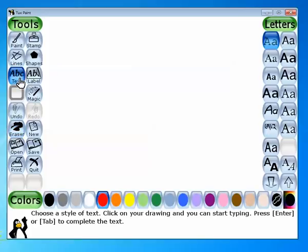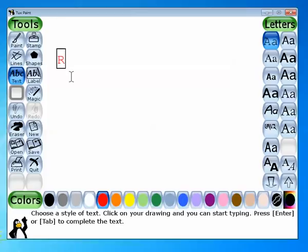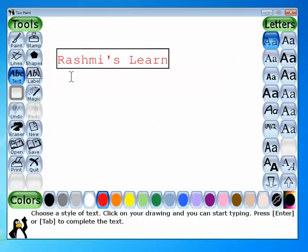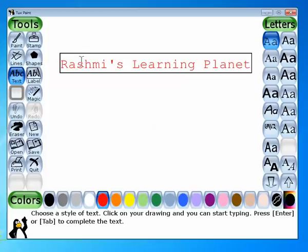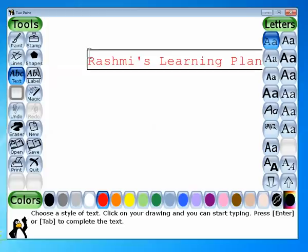Next is the text tool, which works similarly to the text tool in MS Paint. You drag it to where you want text. Instead of a dotted rectangular box like in MS Paint, here a blinking cursor appears directly and you can just start typing. For example: 'Welcome to Rashmi's Learning Planet.' This is all about your text tool.